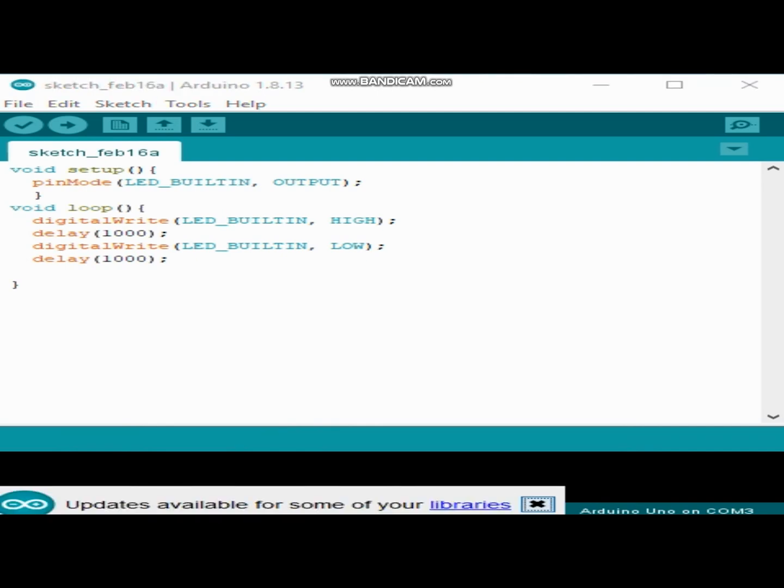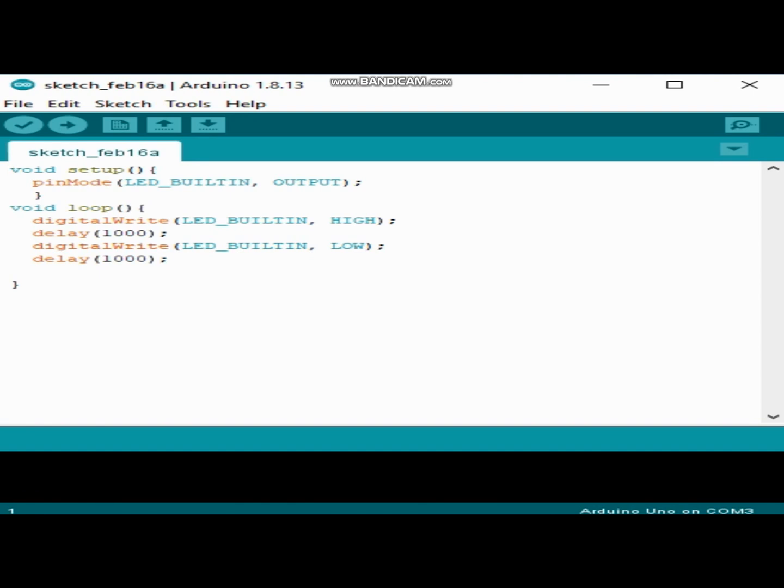And after that, void loop. Void loop is where we write the code to be executed by our Arduino board. So there is digitalWrite.